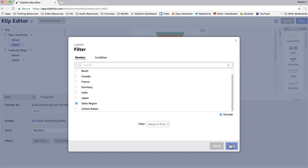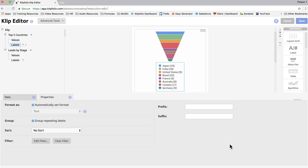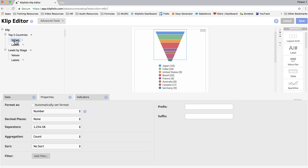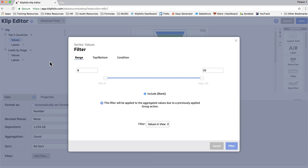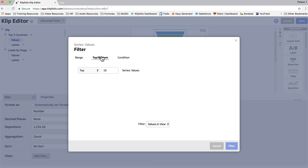And now we have a list of countries. But since we're only looking for the top five, we're going to click on Values, we're going to add a filter, select Top Bottom, and change the number to five.